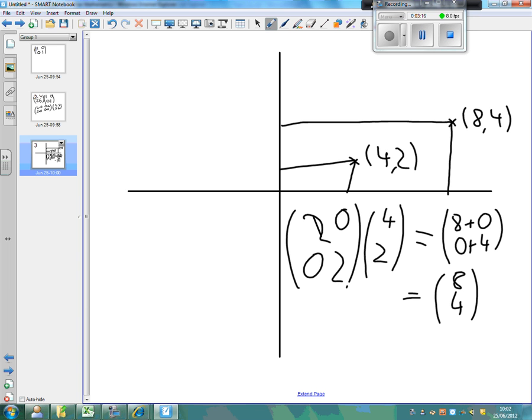If you've got a scale factor of 7, you replace the 1's with 7's. If you've got a scale factor of 76, you replace the 1's with 76's. If you've got a scale factor of a half — so you're making it smaller — you replace the 1's with a half.